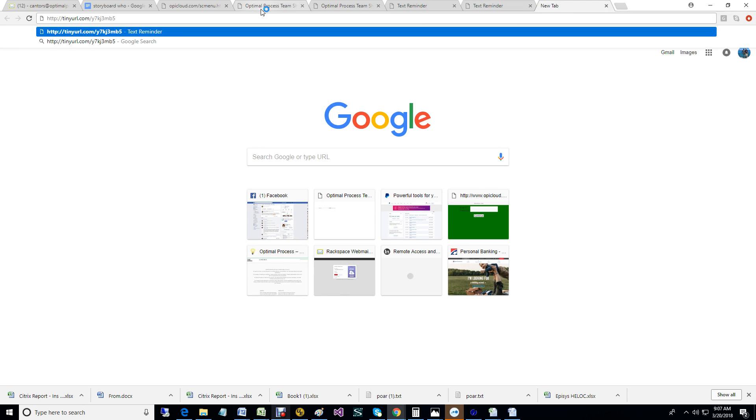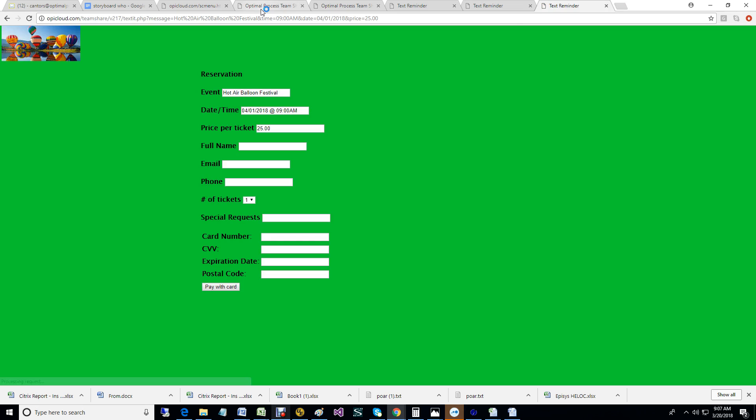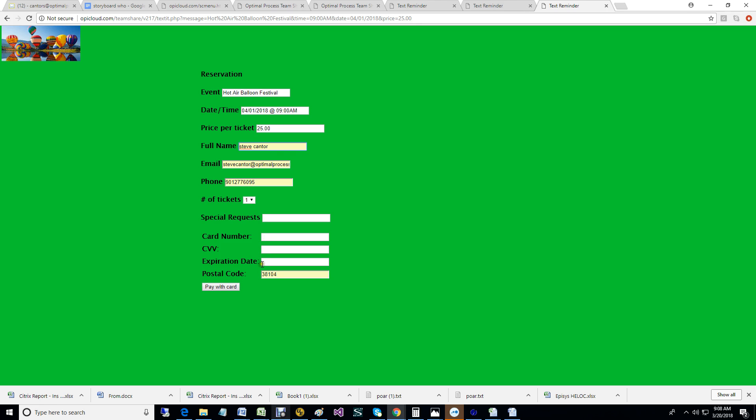This is what the people attending the event will see. They'll see that they're attending a hot air balloon festival. They'll put in their name, a credit card if that's appropriate, number of tickets, they pay with a credit card.